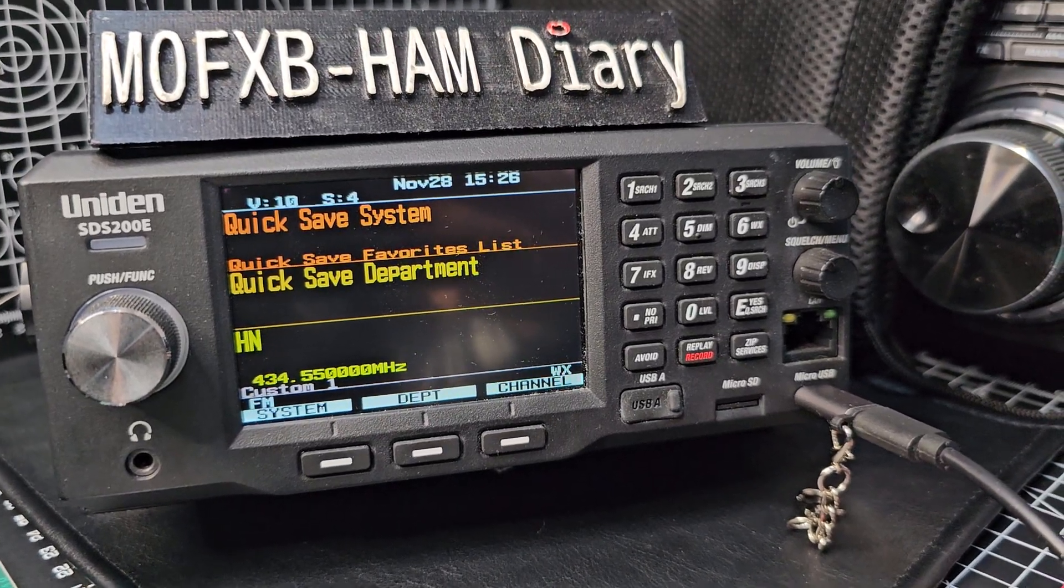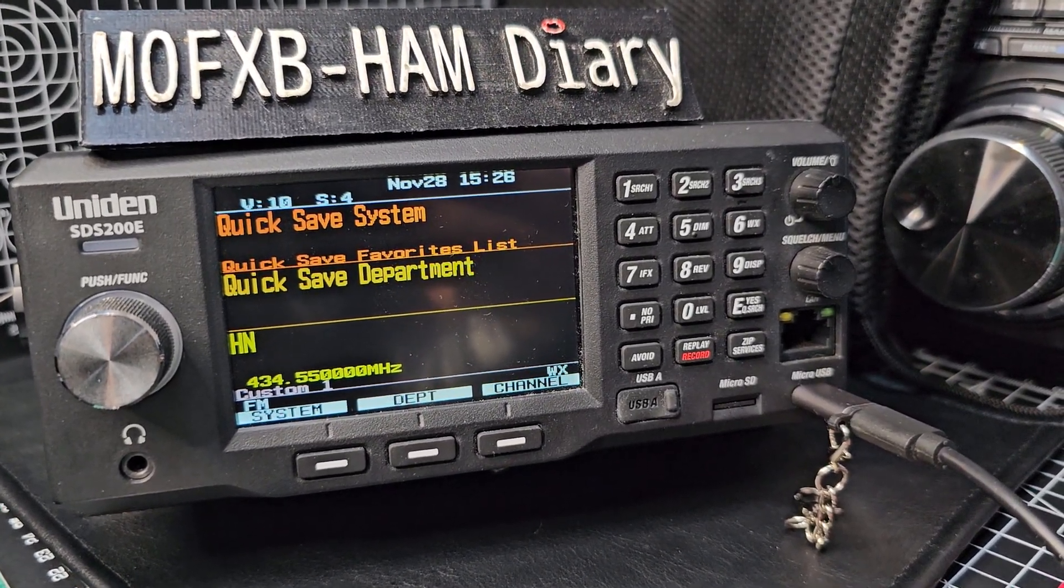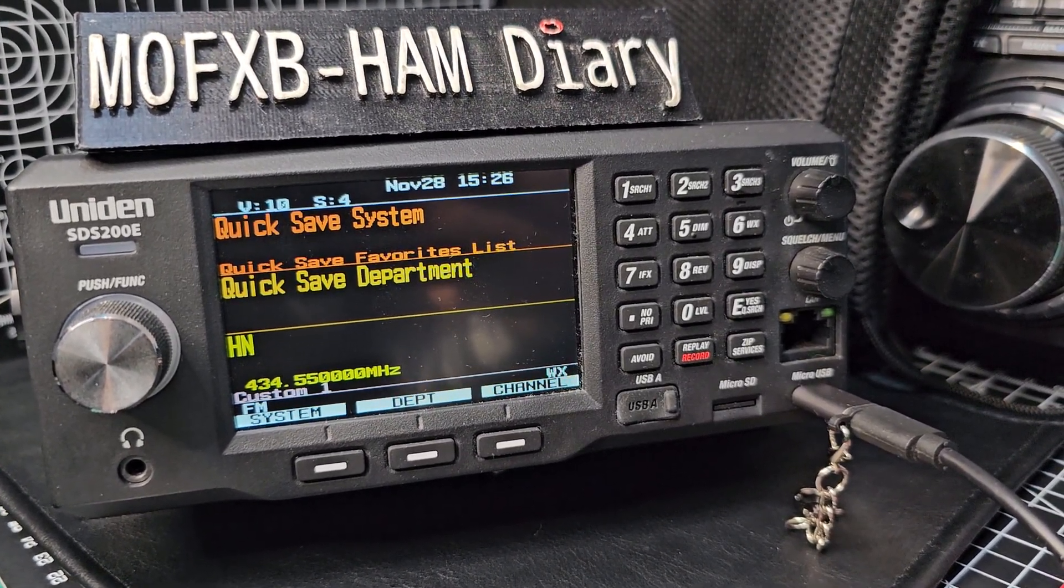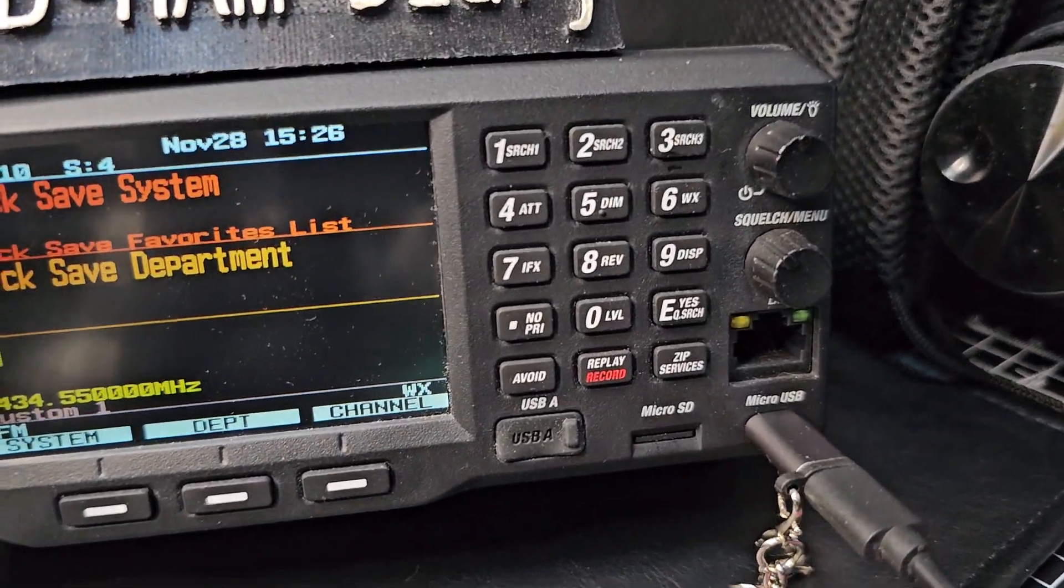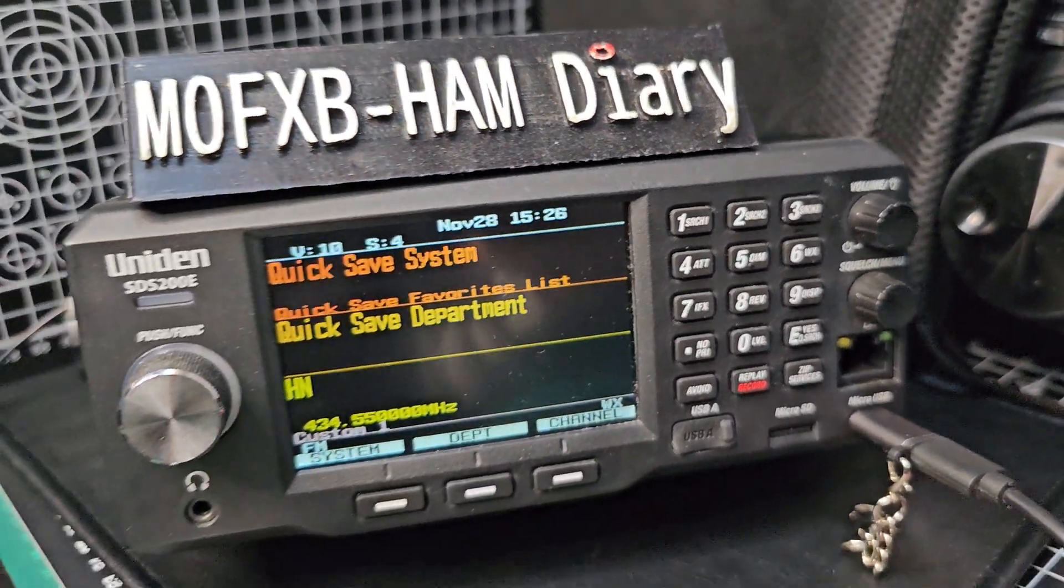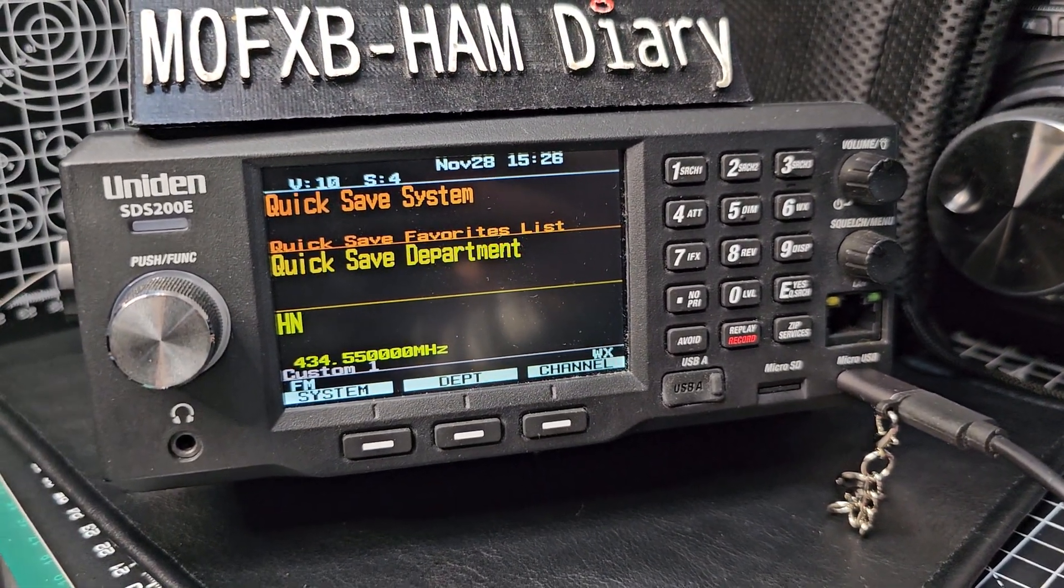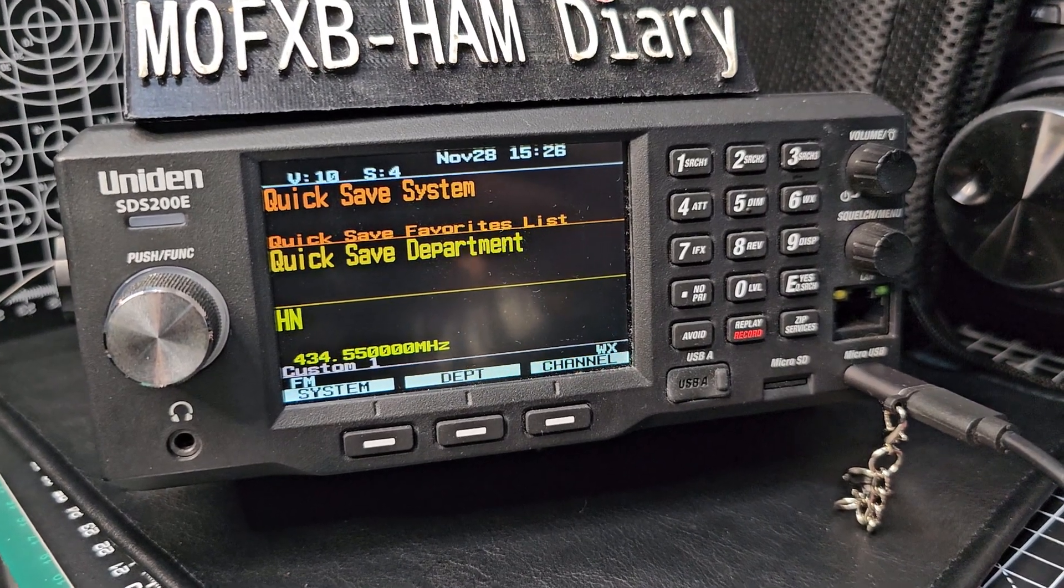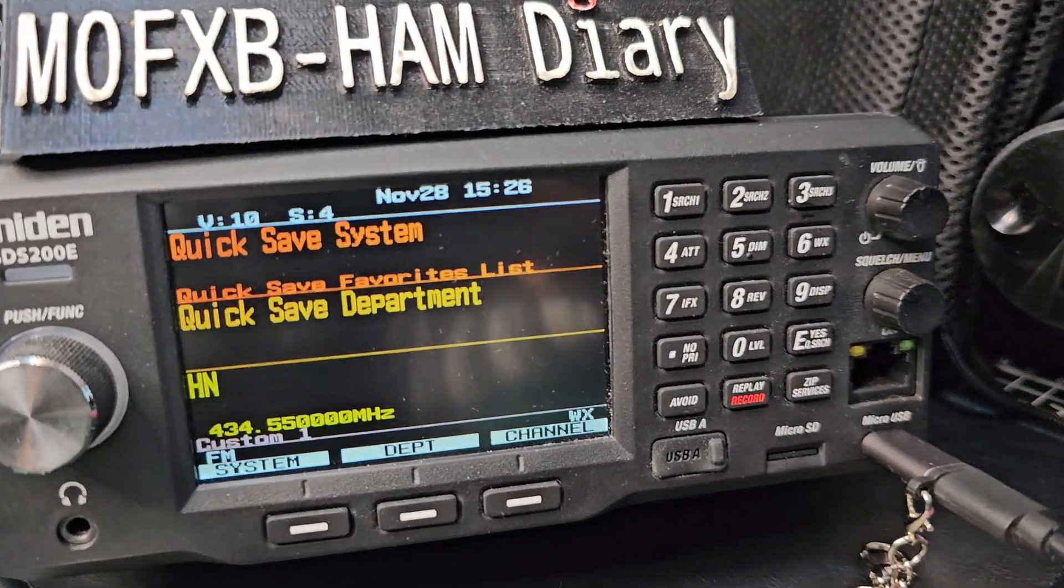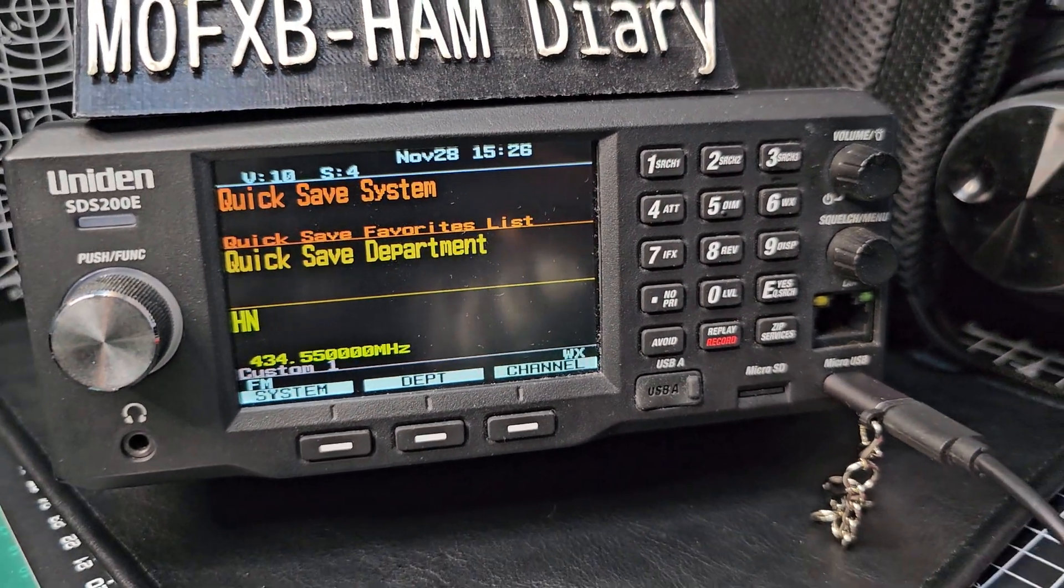Mzero FXB, welcome to my channel. Quick one here on the SDS 200E that comes with a micro USB connection for serial connection or accessing your SD card. If I unplug the adapter I've got, you'll see that I'm using USB C.